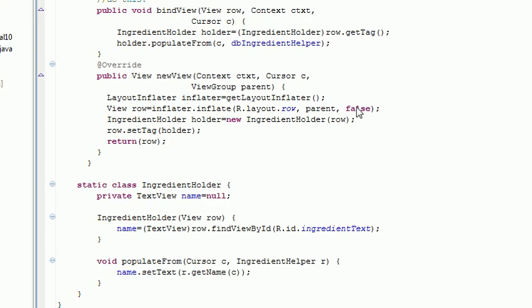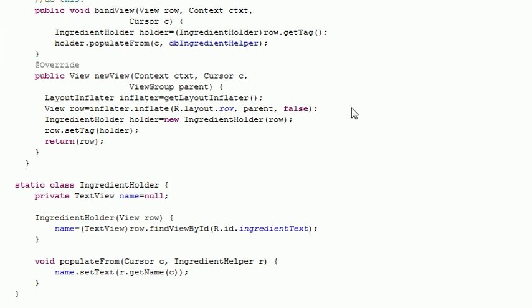That's it. That's the most basic example of how to pull data from a database and display it in a list. And that's the end of this video.